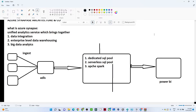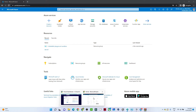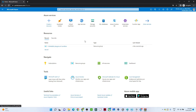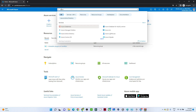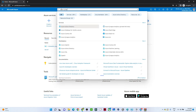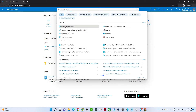In the last video we covered Azure Synapse Analytics theoretically. In this video we are going to see how to create an Azure Synapse workspace via practicals. I have opened portal.azure.com and searched for Azure Synapse. You can see Azure Synapse Analytics — just click on that.